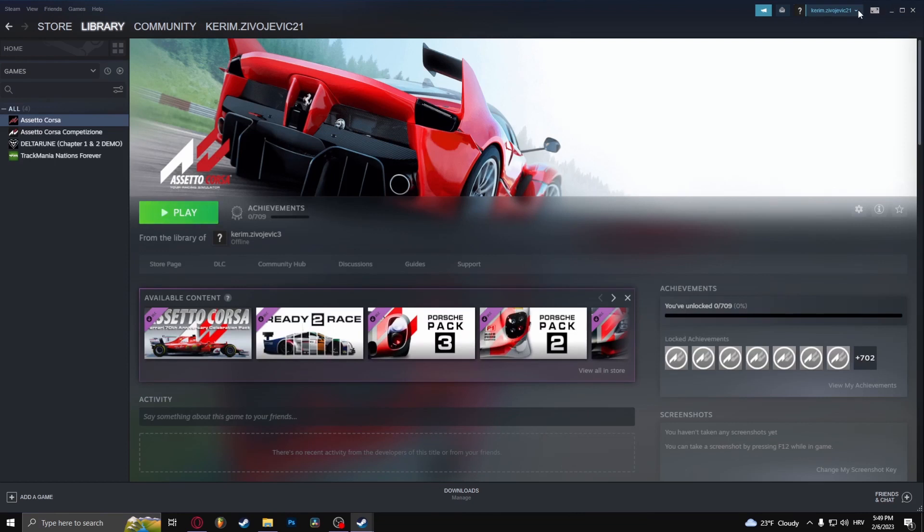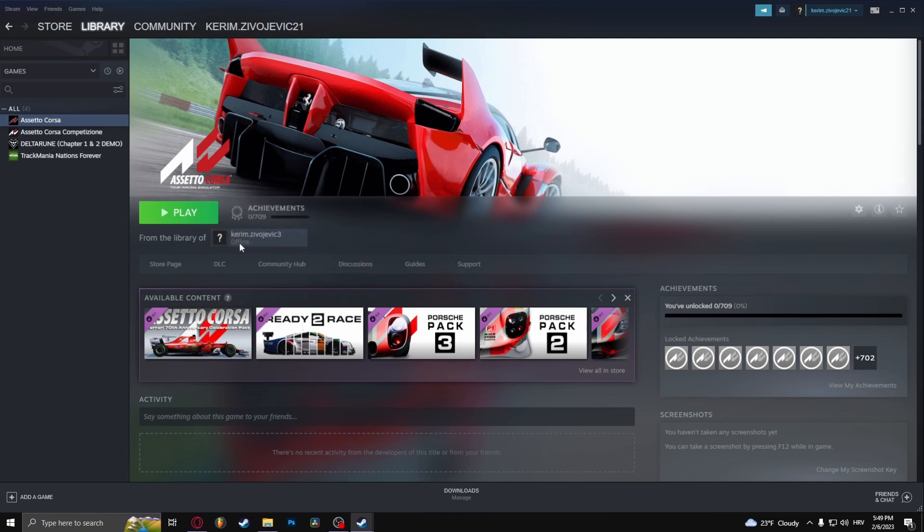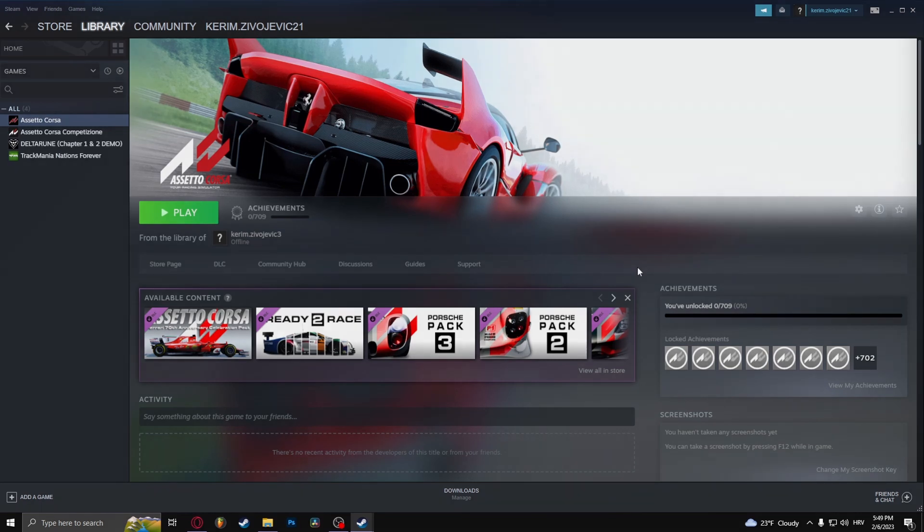...play the game on the account that hasn't bought the game. As you can see here, it's from the library of the account that originally bought the game. And that's how to add family sharing in Steam.